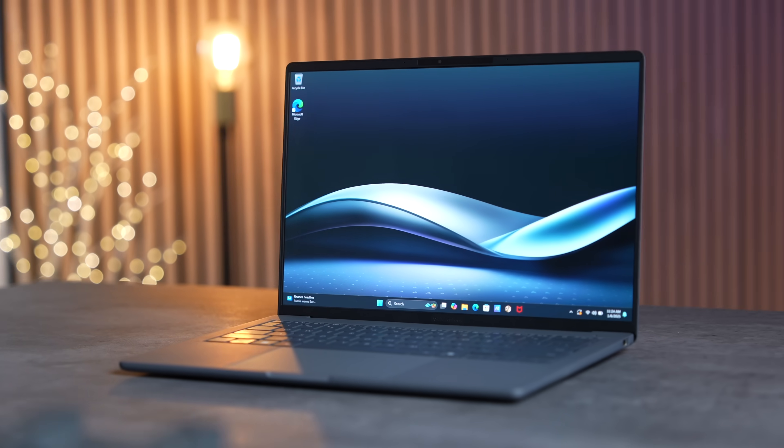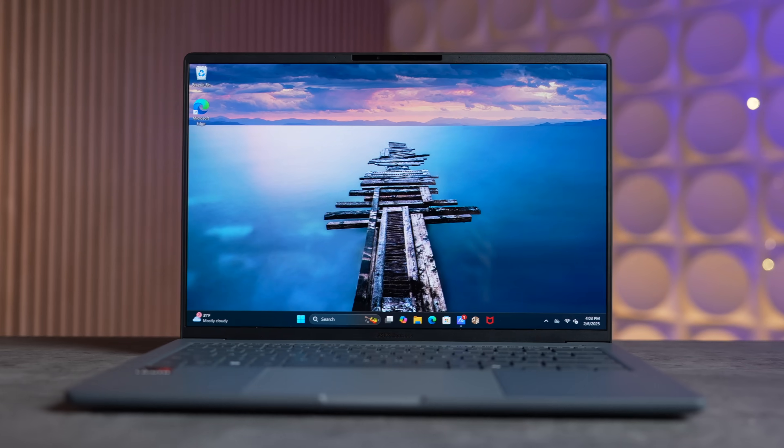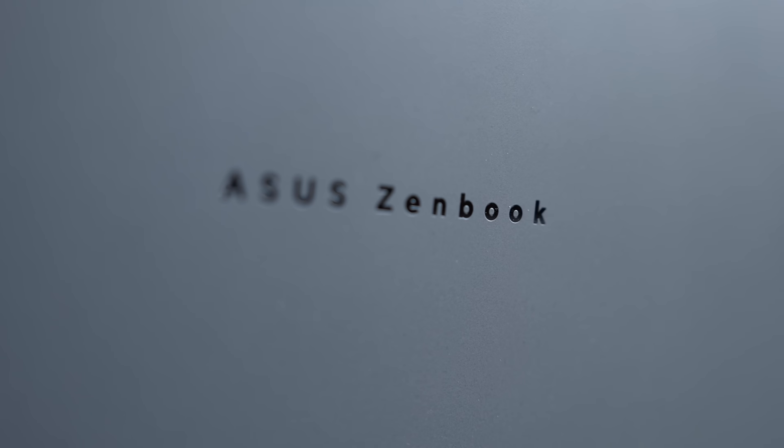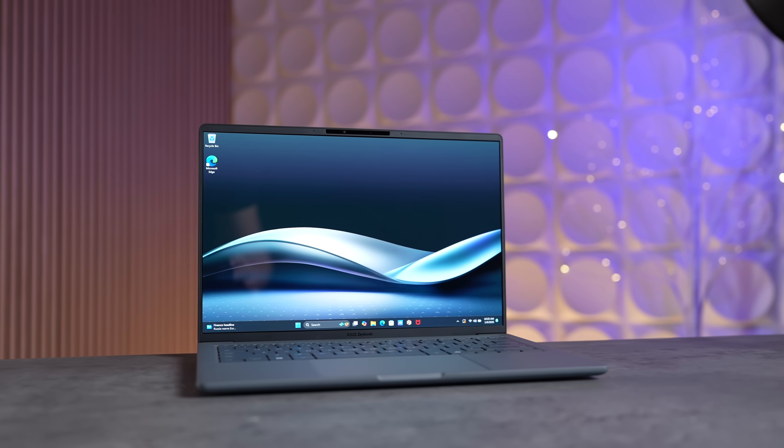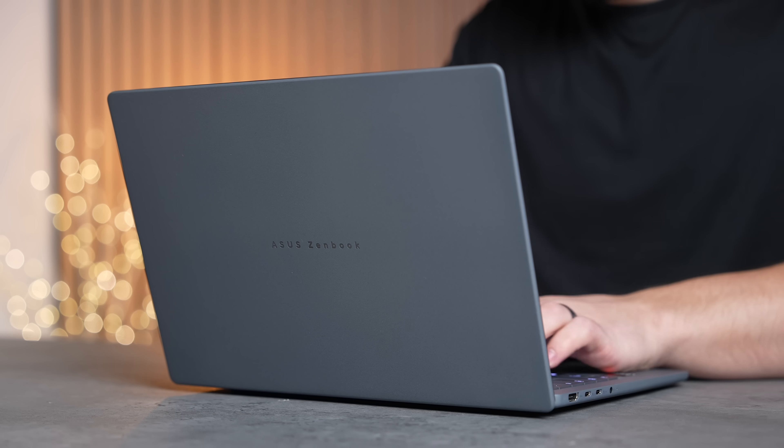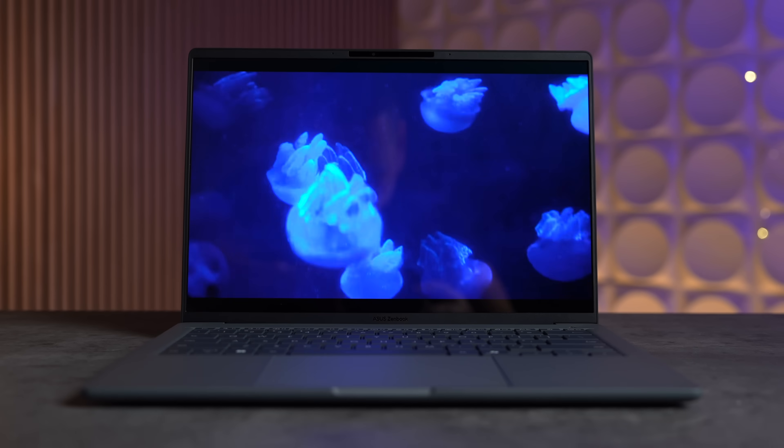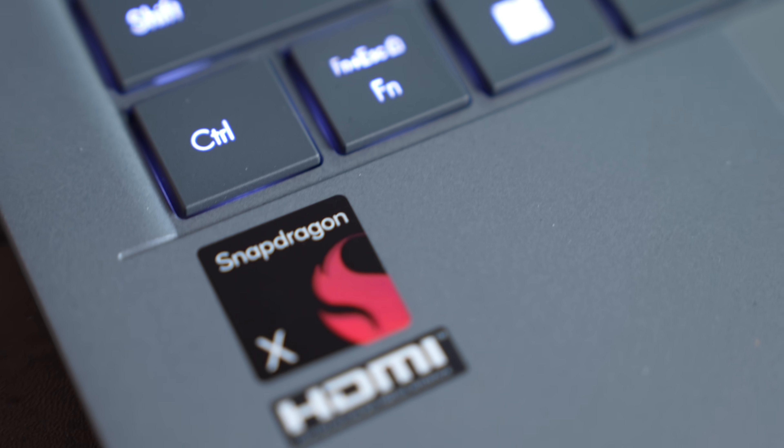This right here is Intel's worst nightmare. It's the new Zenbook A14 from our partner Asus that we've been using for about a month now, and based on how great this new laptop is, I'm starting to get a bit worried for Intel.